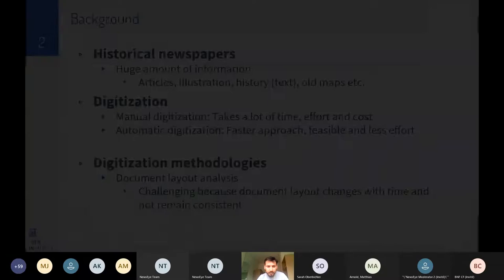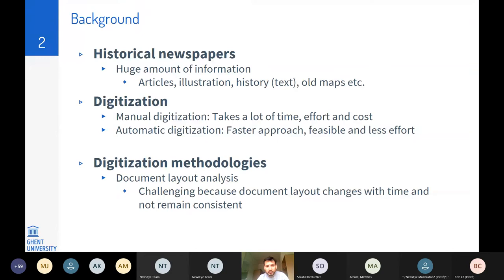Historical newspapers contain a huge amount of information in terms of articles, illustrations, old maps, and more — important not only for historians but for every researcher involved in interdisciplinary fields. Digitization of these articles is very important, and manual digitization takes a lot of time, cost, and effort, so automatic digitization is normally preferred.